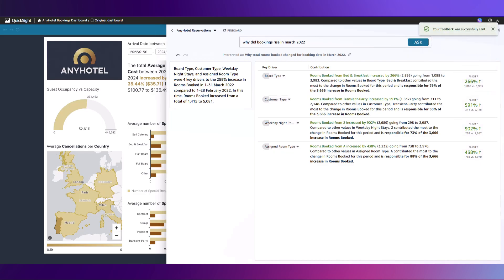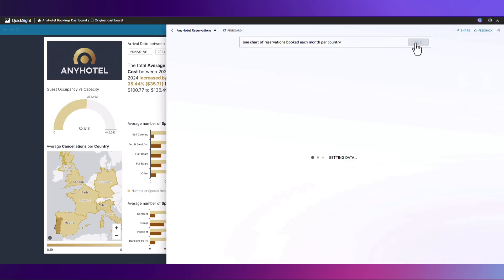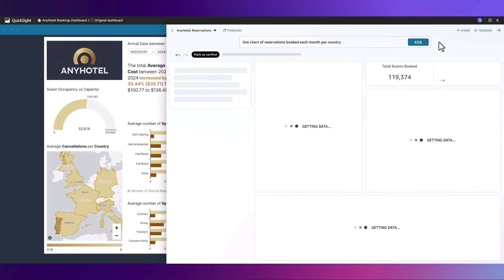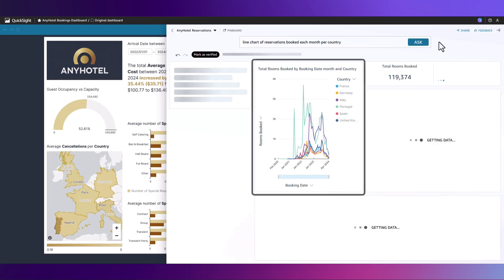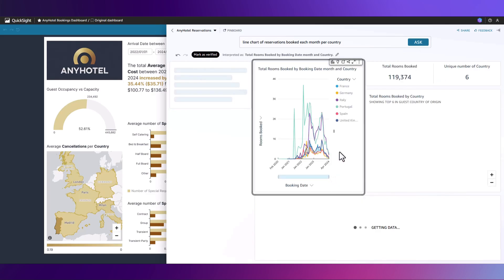Now let's ask a different question, specifically for a line chart of reservations booked each month per country. A number of visuals are returned and here we can see that there is indeed a line chart breaking out the reservations data per country.